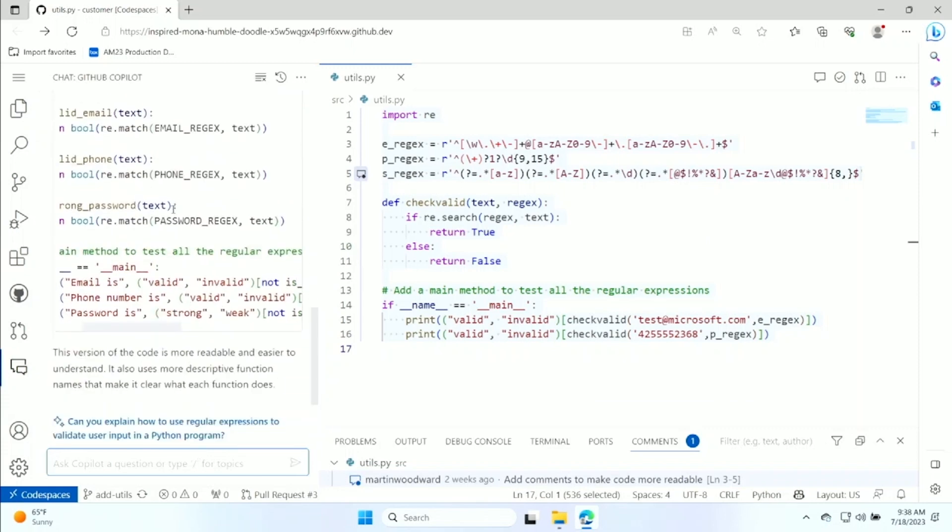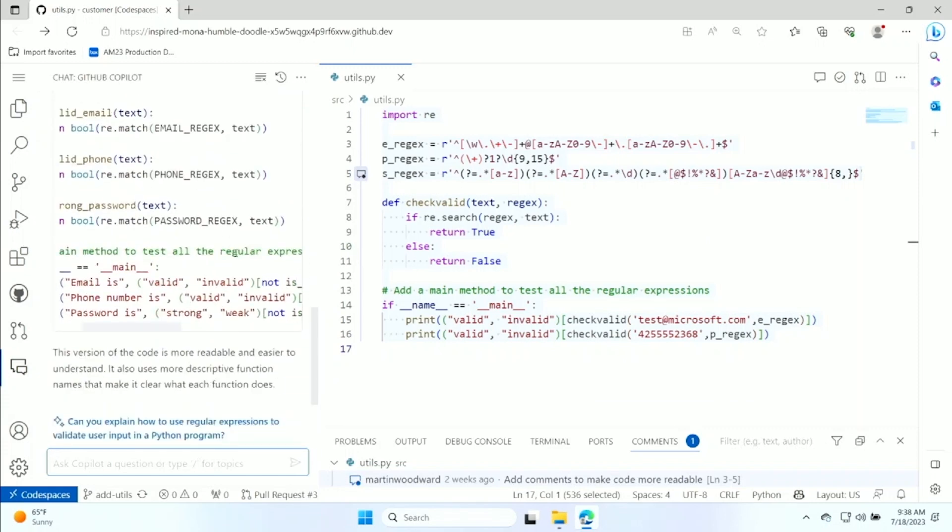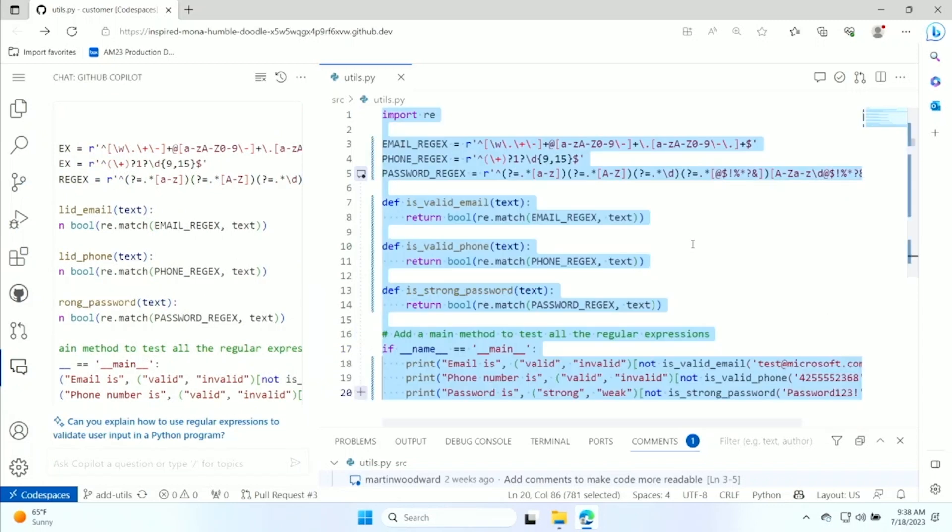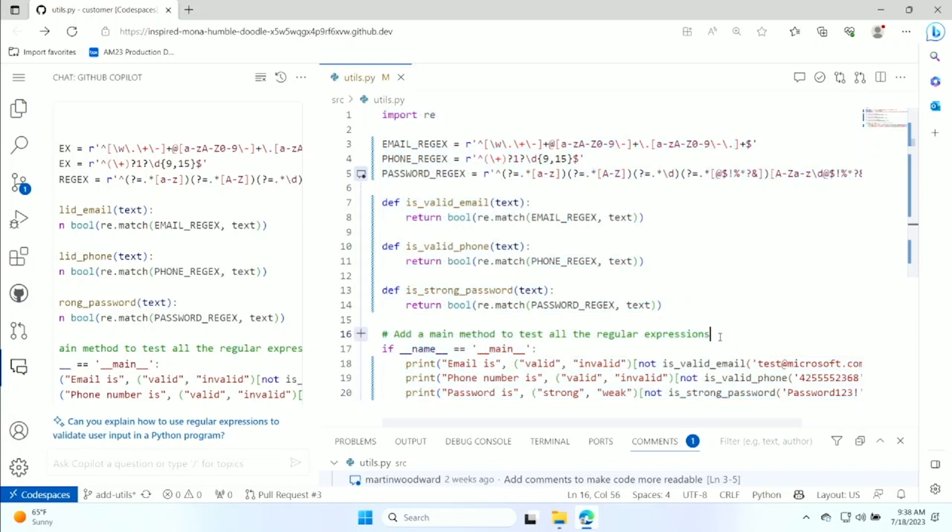And you can see here, it's done everything for me. And with one click, it actually replaces that file with all those comments and better expressions.